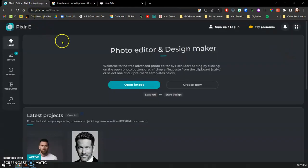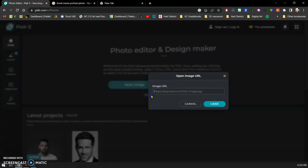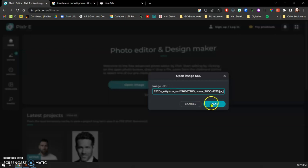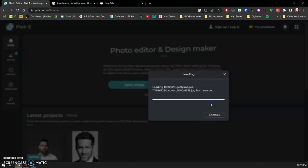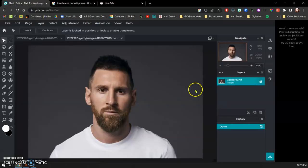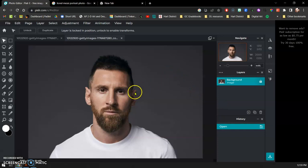We're going to hop back over to Pixlr and go to load URL. I'm going to paste that in here and cross my fingers that it loads. I did run into a couple issues where it couldn't process the image. You might have to find a different one.